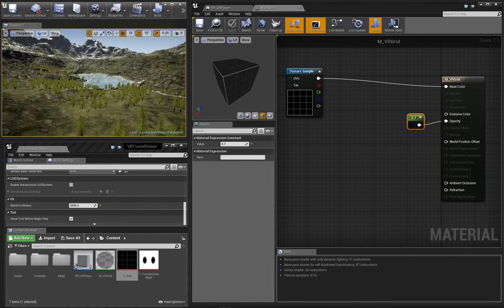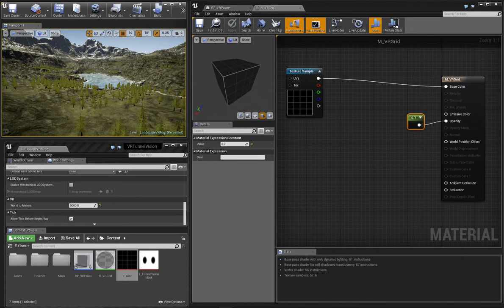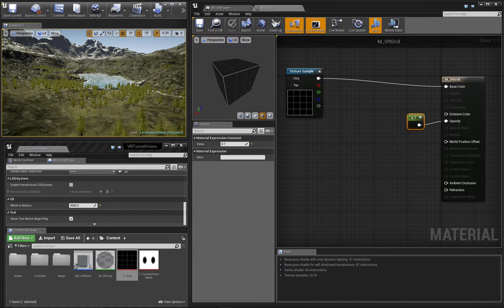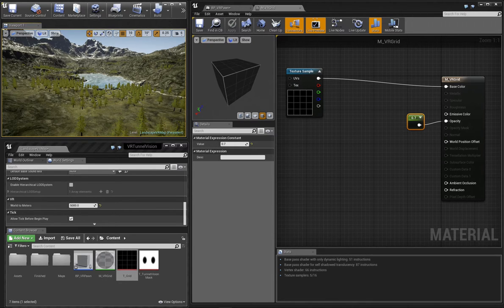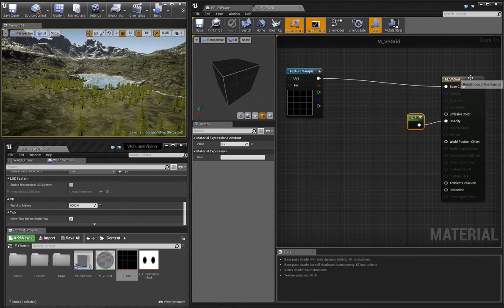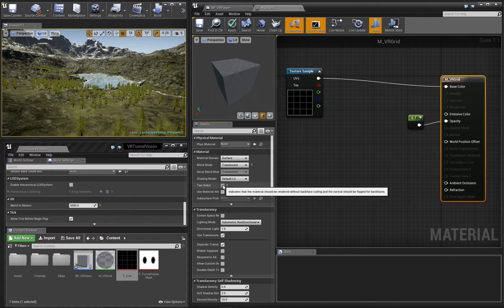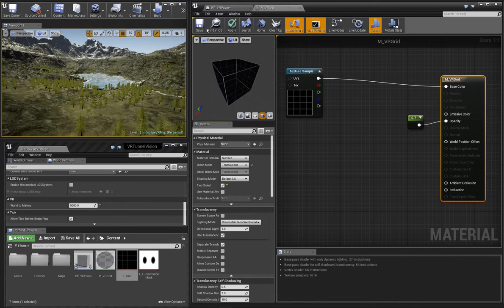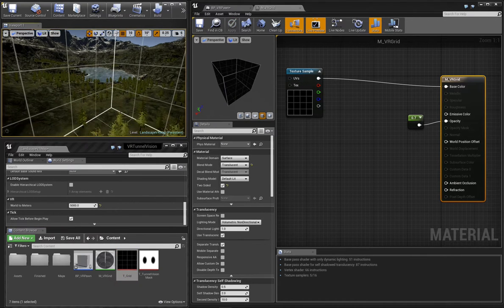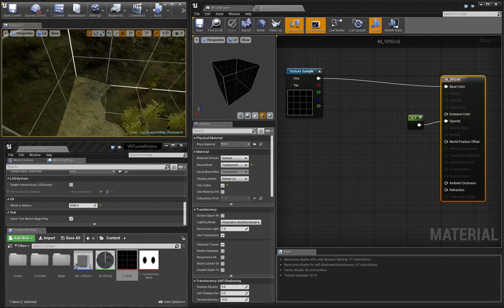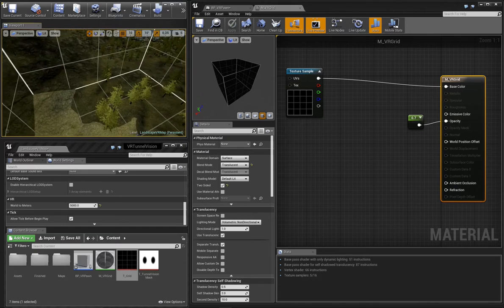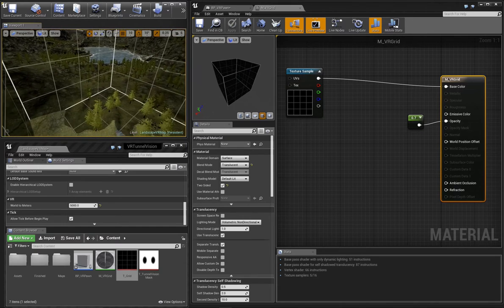You'll notice that when we move inside the bounds mesh that it disappears. Let's fix that. Since we want to be able to see our grid material while we're inside the mesh, we'll select the material node and make sure it's set to two-sided. Now our bounds area is looking more like we expect it to.